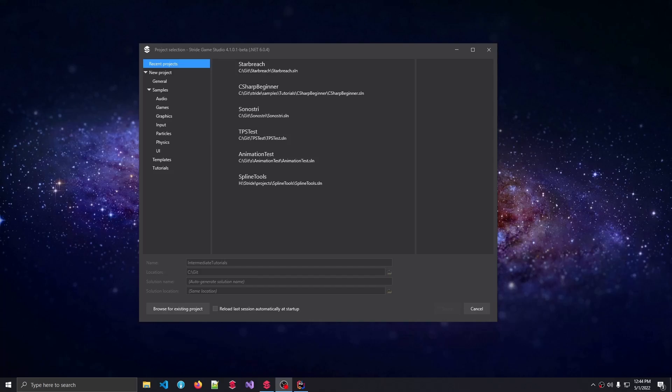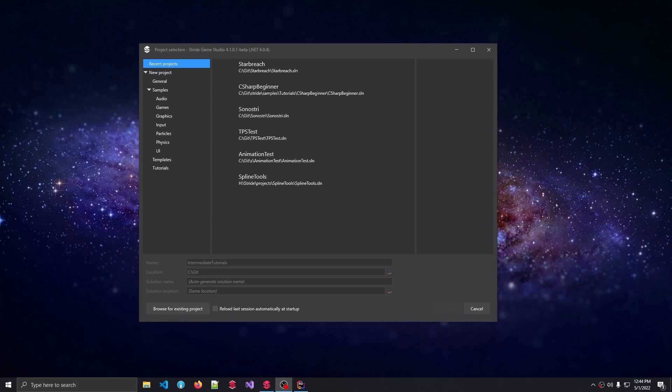Hello there, and welcome to this introduction of the C-Sharp Intermediate Tutorial project for the Stride Game Engine. In this brief introduction, we'll learn how to set up the C-Sharp Intermediate Tutorials project from the launcher, and we'll quickly cover the layout of this project.